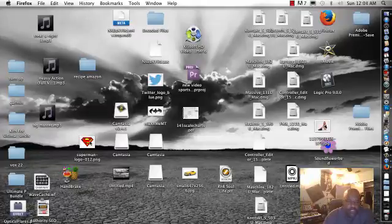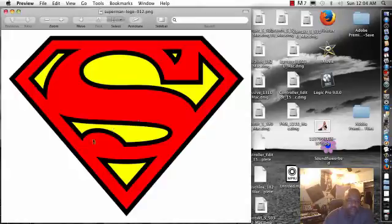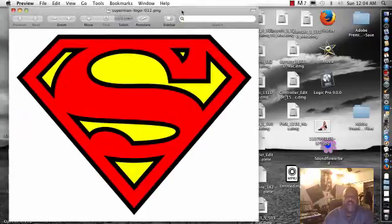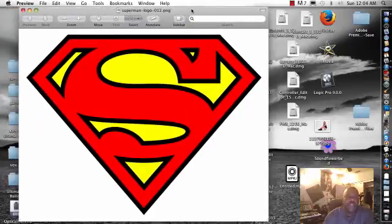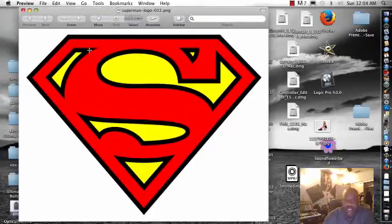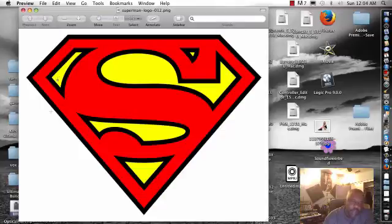As you can see right now, make sure it's a PNG file. JPEGs you have problems with, I learned, trying to take it off or whatever. But make sure it's a PNG file.